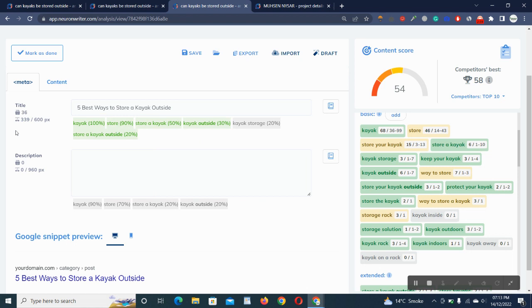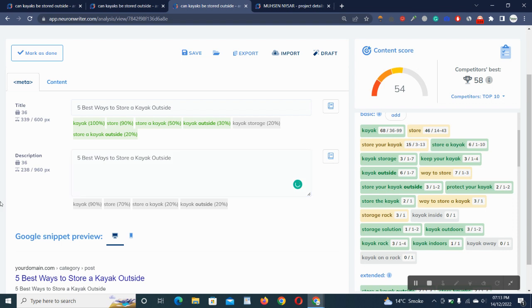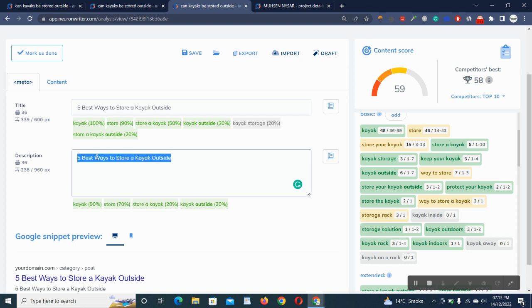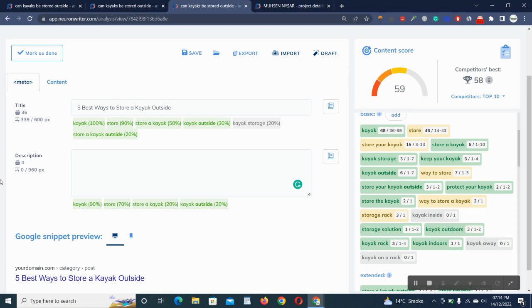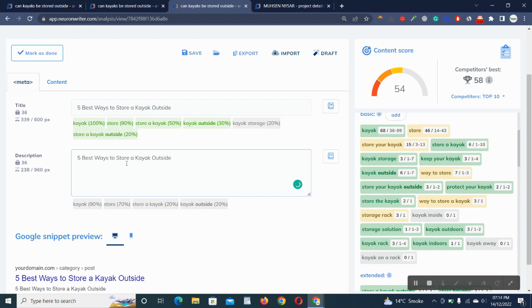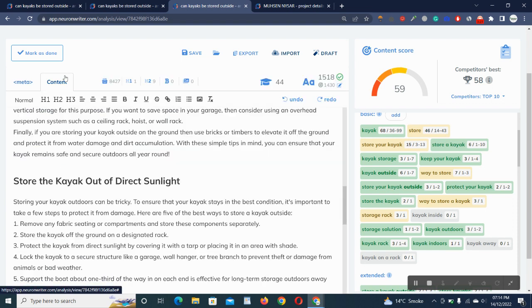It's showing 54. I have no description here, so if I put description here and same with title, then it'll show more score here. It's showing 59. Without title it was 54, and with description and title it's showing 59.